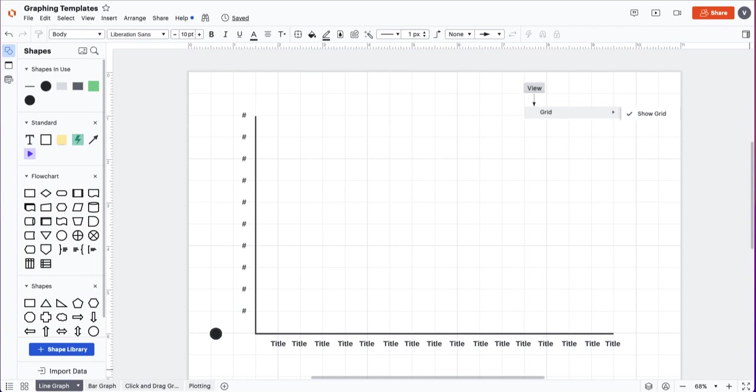In this video we're going to go over a few ways to use Lucid for graphing and plotting in the classroom. This first one is an example of our line graph template.